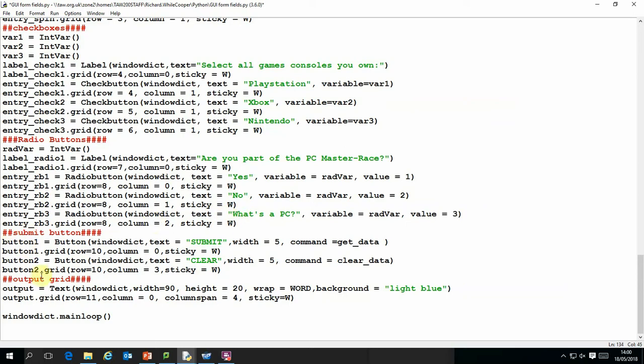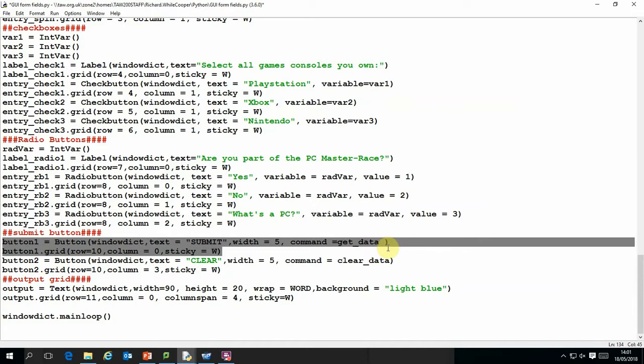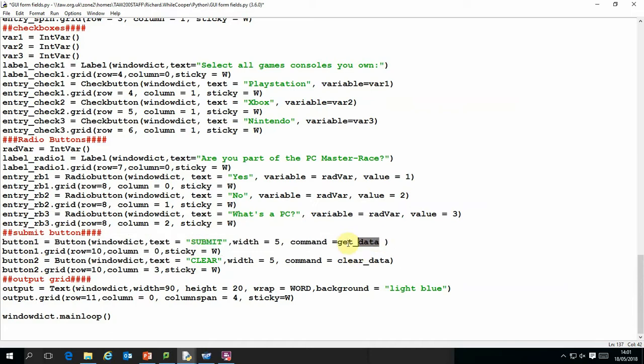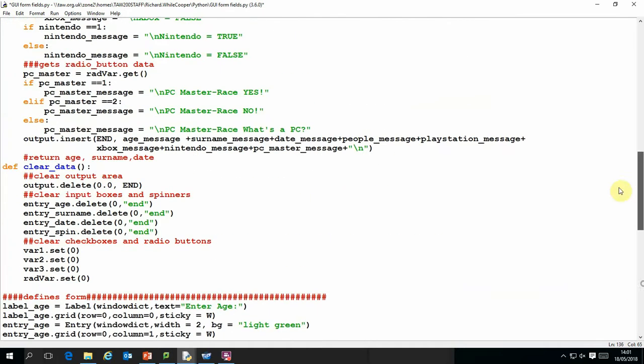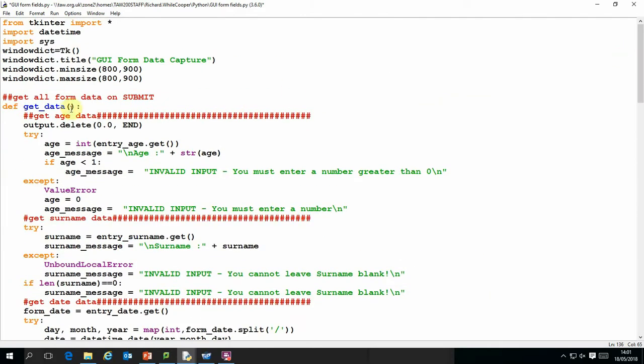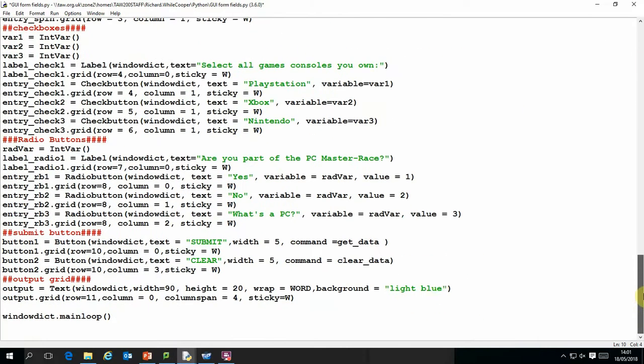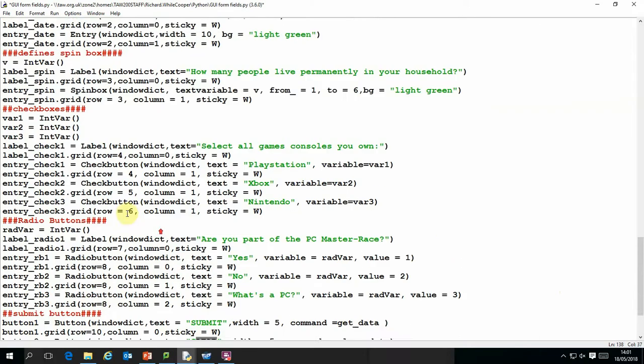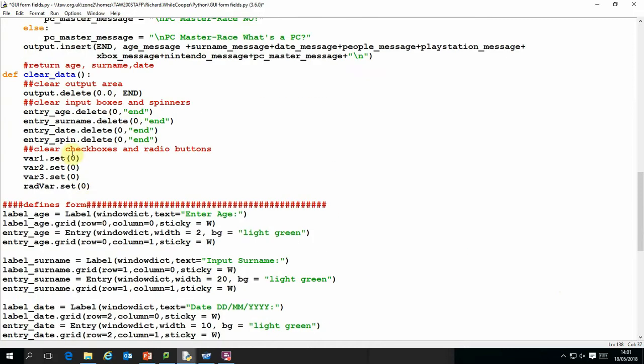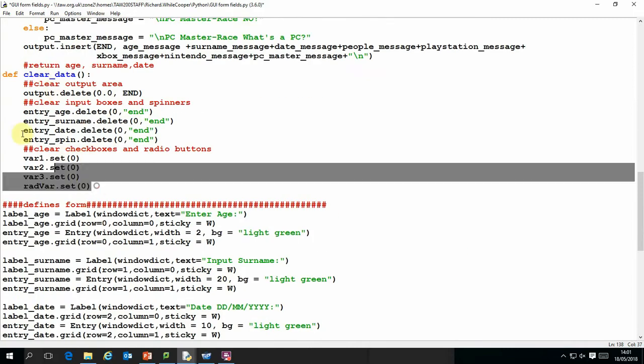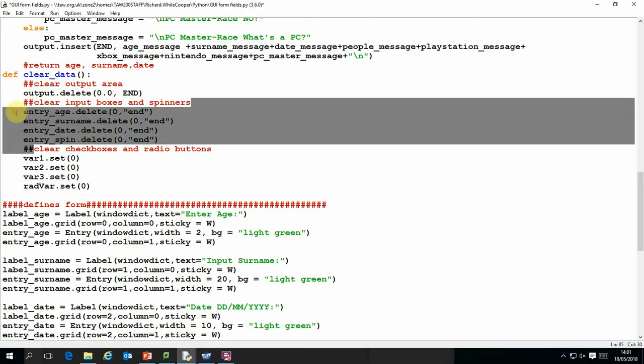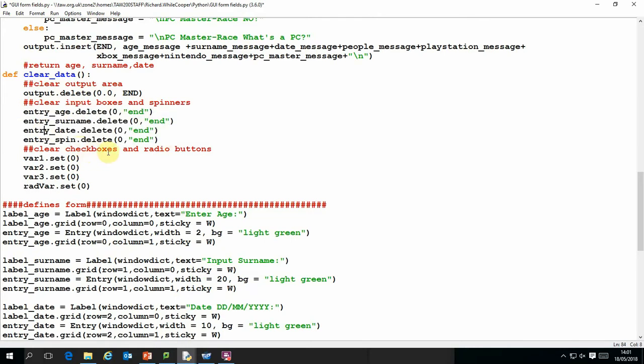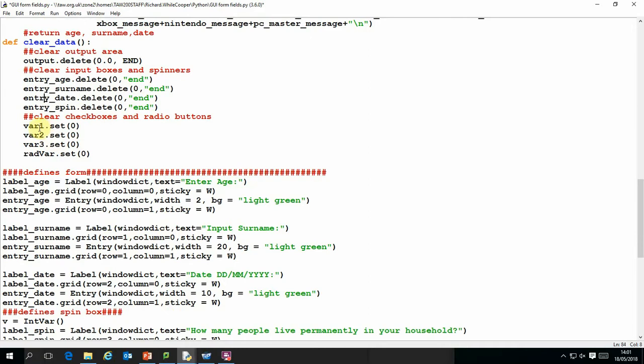And then finally we've got the submit button, submit and clear button. Submit button is another widget. Again we set it up in a very similar way. The command get_data refers to the function which gets the data from the form, which we'll talk about in the second part of this video. And the clear button which runs another function, procedure I should say, which resets the value. So it's worth just having a quick look at this. If you want to clear an output area, the output area is defined as output, the command is .delete. If you want to clear input boxes, we use the same command. This format is slightly different. If you want to clear check boxes and radio buttons, we just set the variables to zero and that effectively clears them.